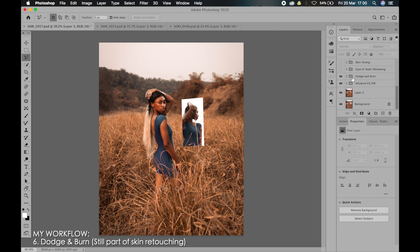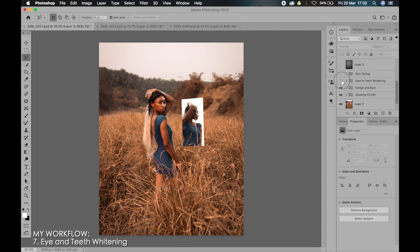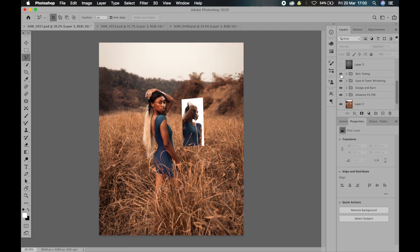After that is to whiten my eyes and teeth if there is need for it, then skin toning. In this image I didn't really do skin toning because it wasn't necessary. I just color graded it overall. I'll share with you guys another image that I did skin toning so you can really see what I'm talking about.